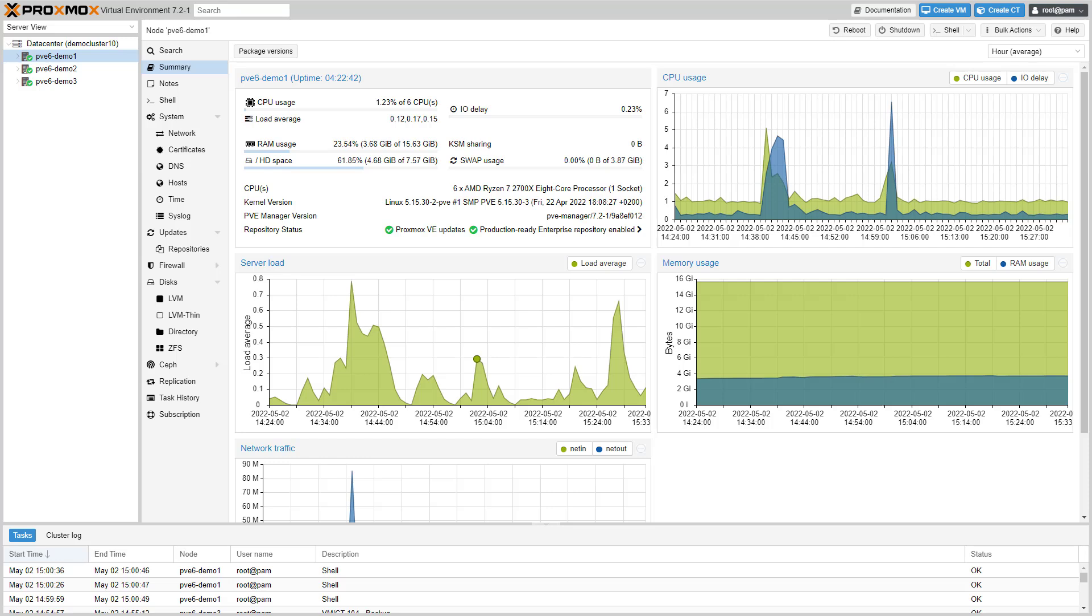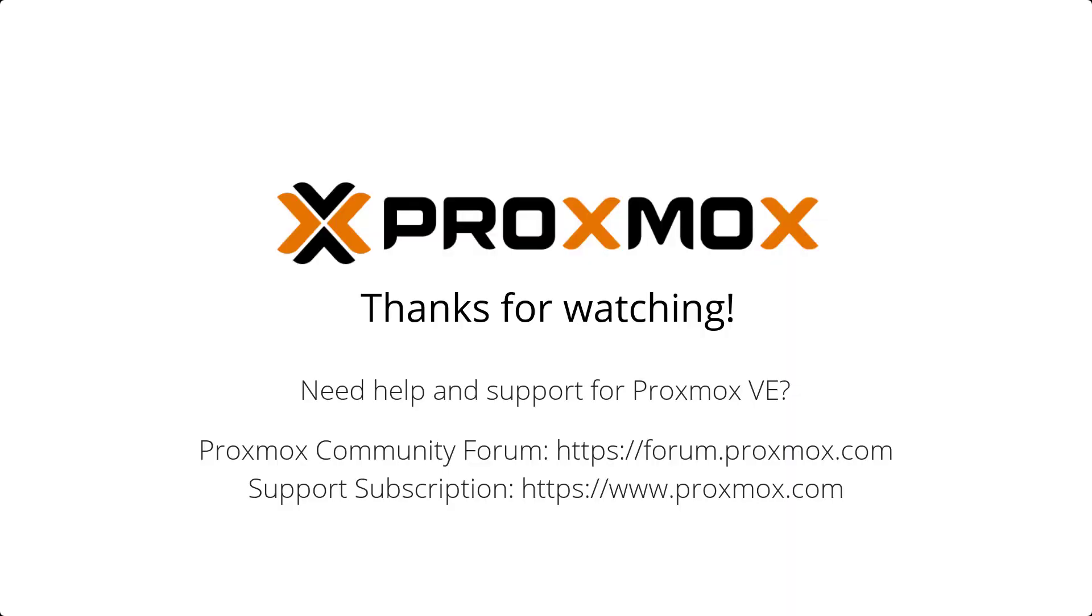The new version Proxmox Virtual Environment 7.2 is available in all of our repositories. Just download the ISO and discover all new features. If you need enterprise support or want to support the project, you can get a subscription. If you have any questions, you can always look for help in the Proxmox community forum. We hope you'll enjoy working with Proxmox Virtual Environment. Thanks for watching.